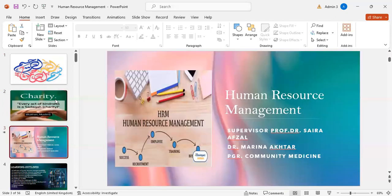Assalamu alaikum everyone. My name is Dr. Marina Akhtar, PGR Community Medicine. My topic of presentation is human resource management. I am presenting this topic under the kind supervision of my professor, Dr. Saida.